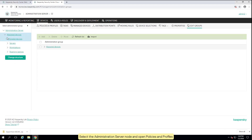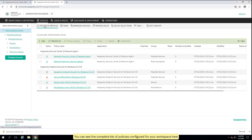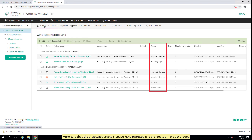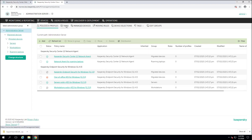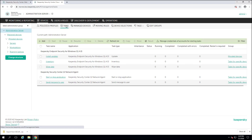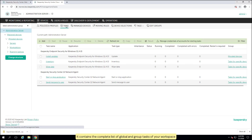Select the administration server node and open Policies and Profiles. You can see the complete list of policies configured for your workspace here. Make sure that all policies — active and inactive — have migrated and are located in proper groups. Open the Tasks tab. It contains the complete list of global and group tasks of your workspace.